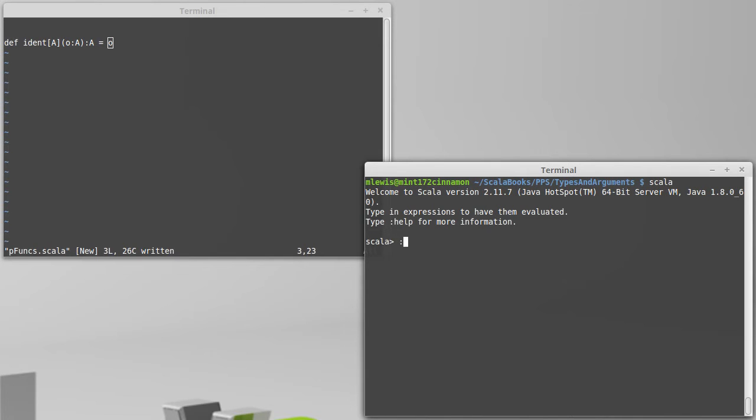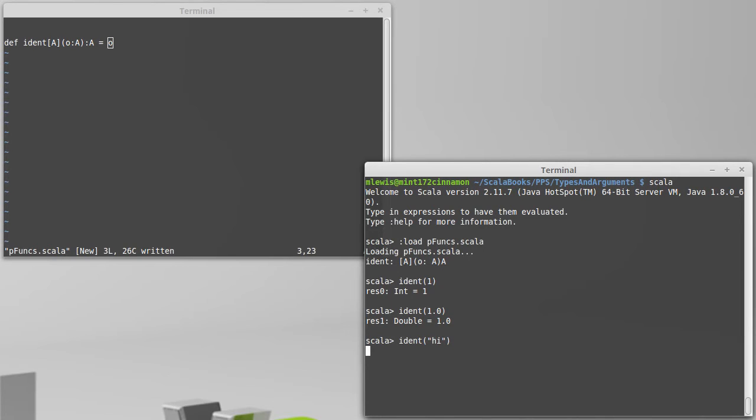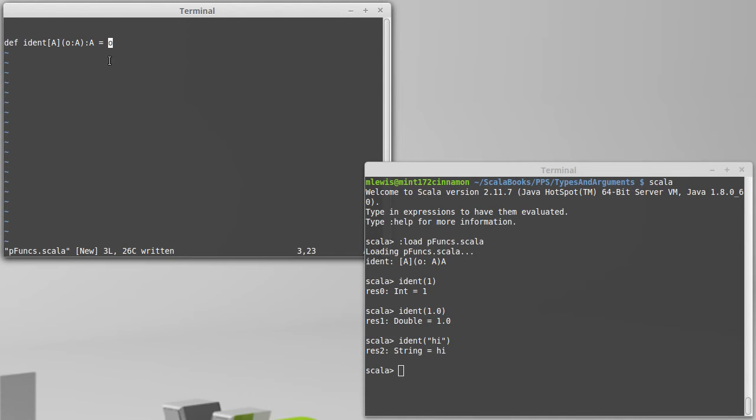So if we load this into a REPL, we can call it with an int, but the thing is we can call it with a double, we can call it with a string. And this one function works with all of those different types. That's the real power of these type parameters.